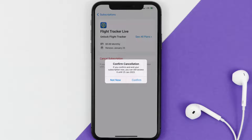The great thing is you can carry on using the app until the subscription date was originally due. Also, deleting the Flight Tracker app or your Flight Tracker account will not cancel your subscription. Subscriptions renew automatically unless you cancel your subscription manually on your own.